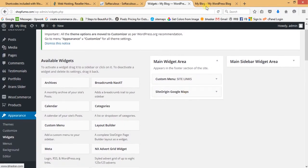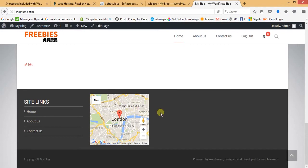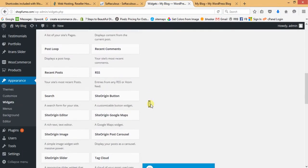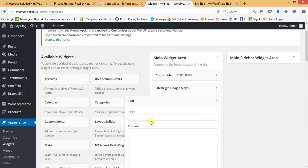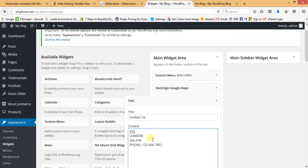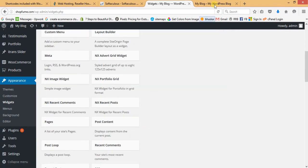Refresh the front page — Site Links and the Google Map are now showing. For the next column, add a Text widget, give the title 'Contact Us', and provide the address like 'XYZ London, postcode', phone number, and email. Save and close it.